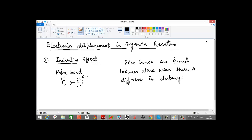Whenever there is a difference in electronegativity, the more electronegative atom will try to pull electrons closer and create a partial negative charge on itself, and a partial positive charge on the less electronegative atom. For example, in a C-O-H bond, oxygen is more electronegative, so oxygen acquires a partial negative charge, whereas carbon and hydrogen acquire a partial positive charge.